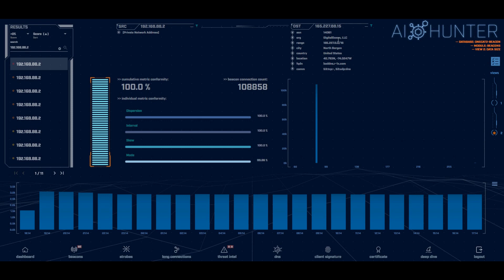We also give you a lot of information regarding this target IP to help with the investigation. So we're telling you it's in digital ocean here. Notice the fully qualified domain name. This is not a PTR record associated with digital ocean because Zeke is sitting just on the internal interface of the firewall. We see all the DNS queries that go out and we see the answers that come back.